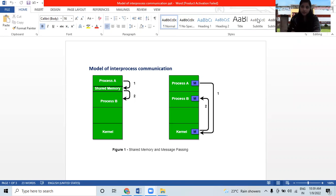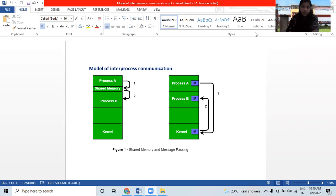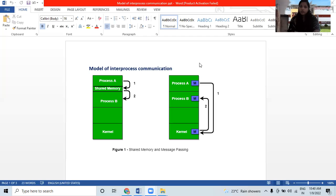Hello everyone, myself Khushbu Sodi. After P2P and Client-Server architecture, which I studied in my previous lecture, today we're going to see about Model Interprocess Communication, as you can see in this diagram on the slides. This also comes in the part of Cloud Computing only.